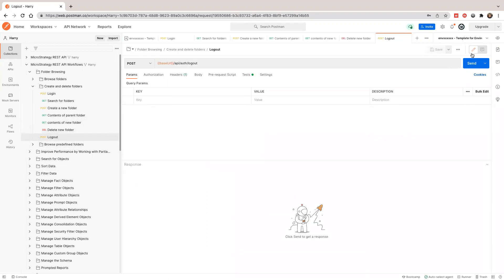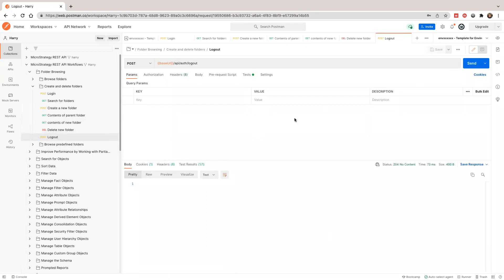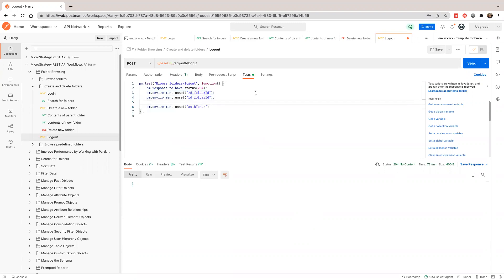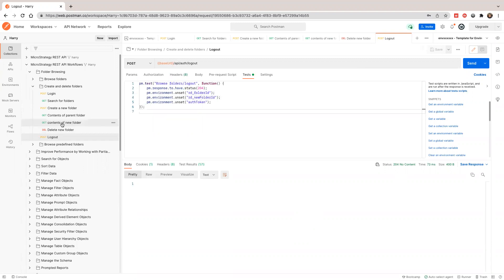Next request, we're going to delete the new folder. I'll call 'delete new folder' and it's successful. Then I'll right-click and log out to also clean up the environment variables. We also need to clean up the new folder ID variable — let's make a change here. We're going to also unset the new folder ID.